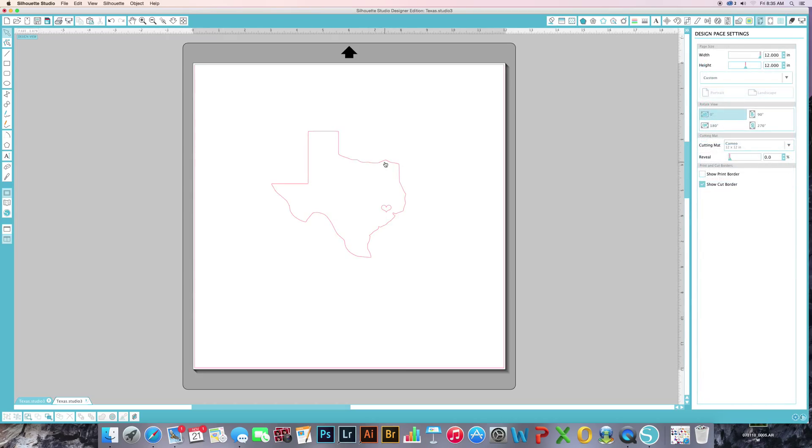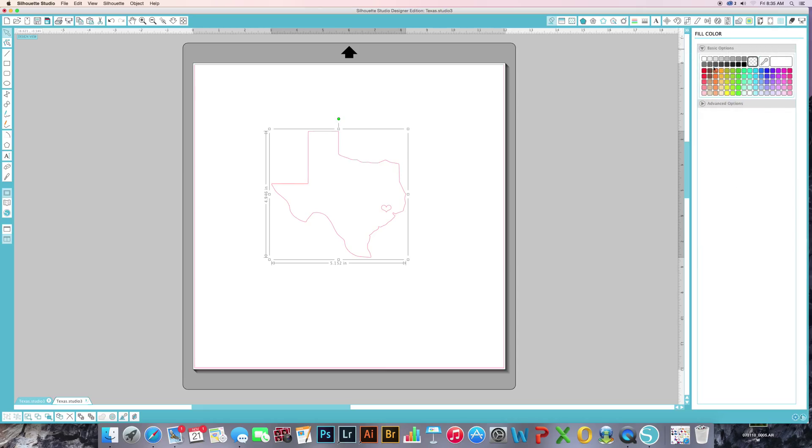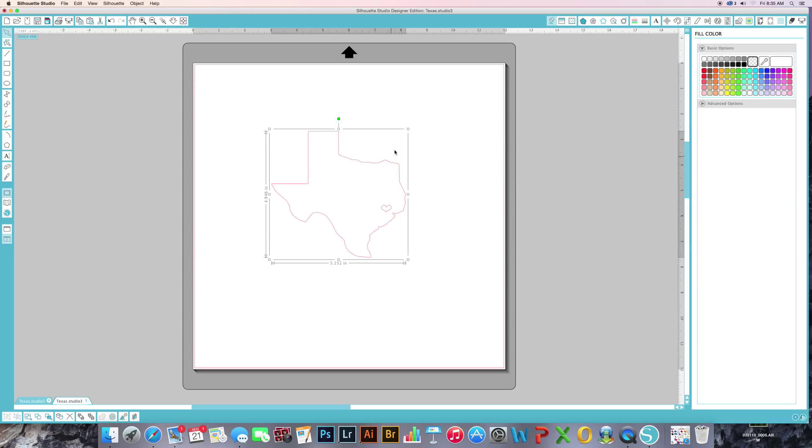Sometimes one way to keep this together is if you go on here and fill it in, it should probably fill in both if I'm not mistaken. Yeah, it's going to fill in both.